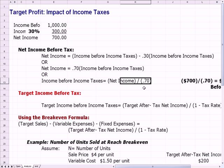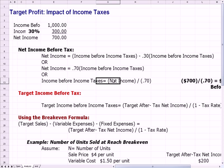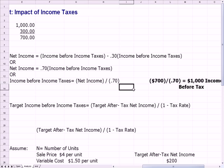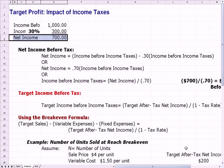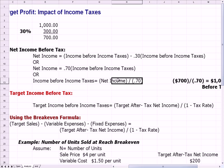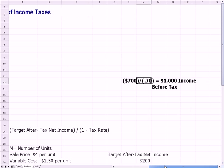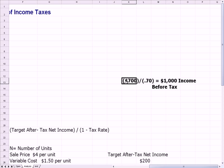Since we have a number less than one in the denominator, the income before taxes will be bigger than the after-tax income numerator. For example, our net income was $700 after tax. If I take $700 and divide it by 1 minus the tax rate, or 0.7, I get $1,000, which is my income before taxes. So if I want to take home $700 at a 30% tax rate, I need to make $1,000 before taxes.